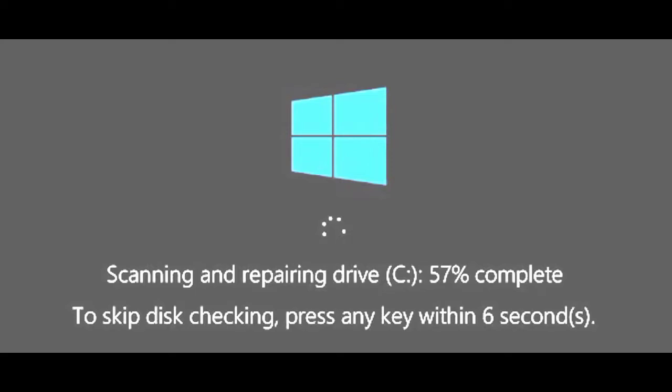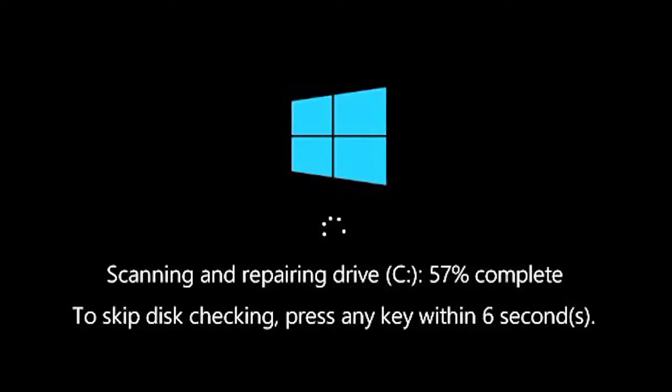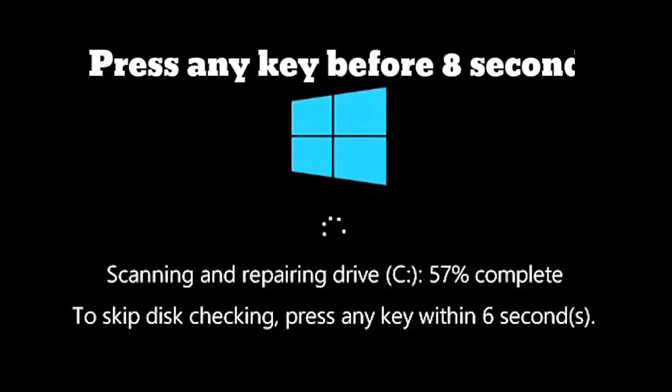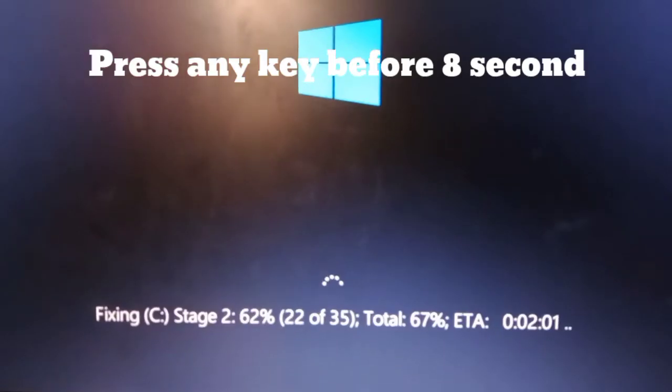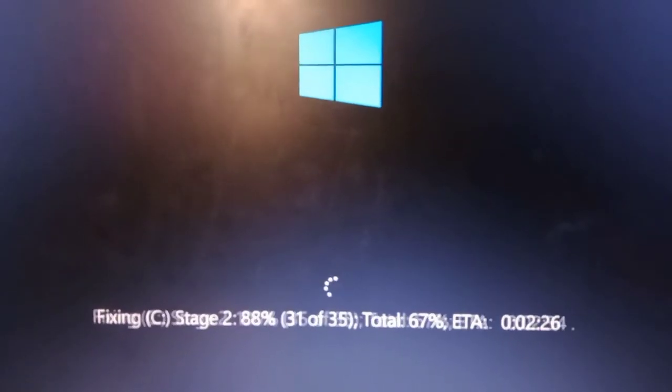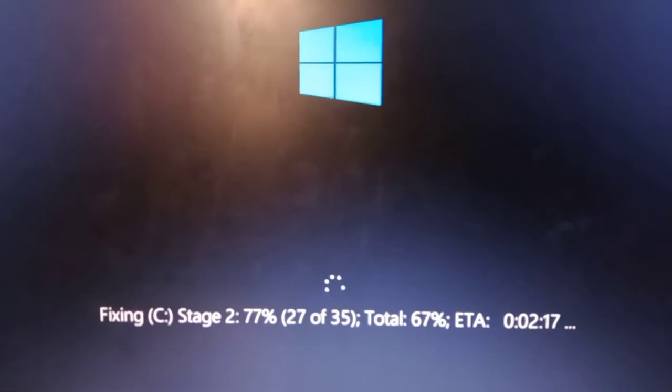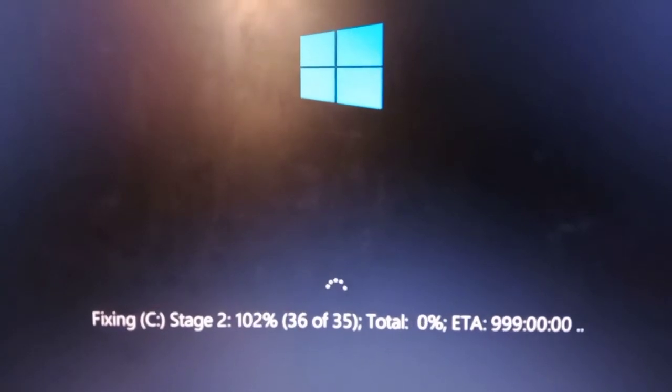This disk checking error occurs when there is a problem in the hard disk. When the checking error appears, you can press any key before 8 seconds, otherwise the checking process takes a long time.